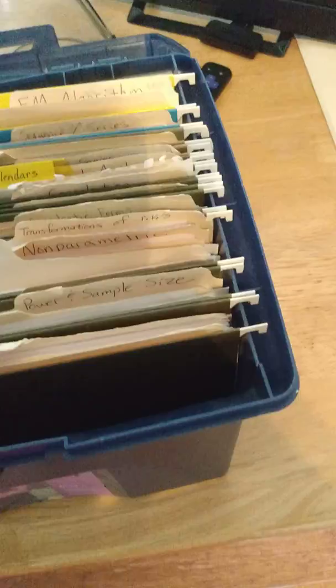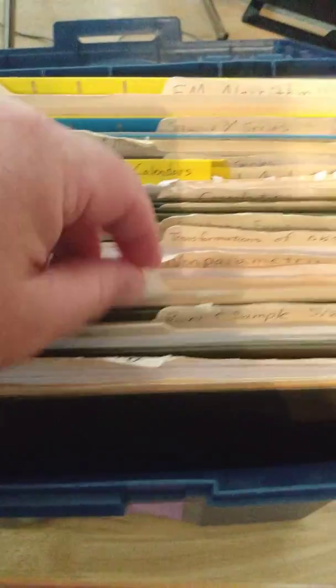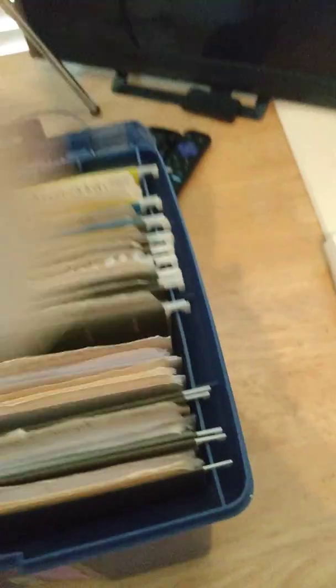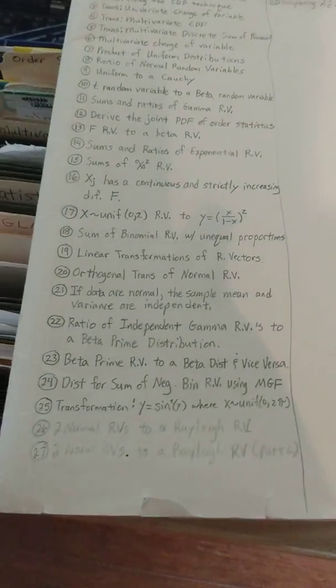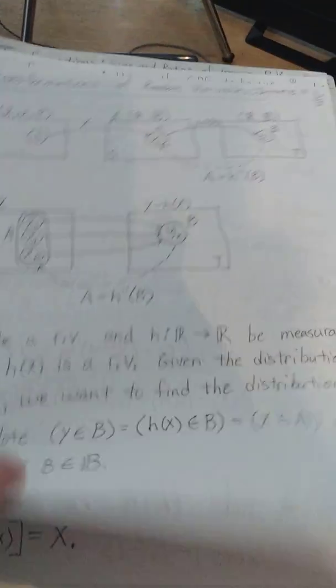But these are all my videos, so let's just pull one out. So this is my videos on transformations. I'll put that back down.